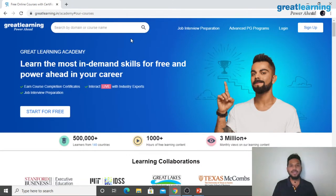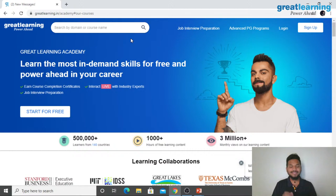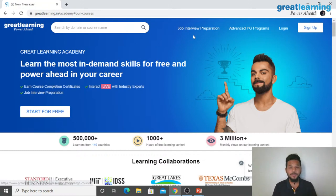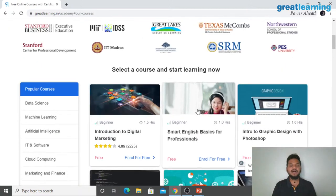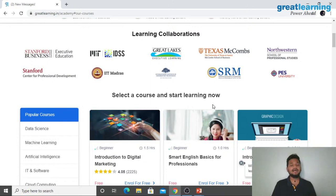No matter where you are in your career — in school, in college, about to graduate, switching careers, switching jobs, or an experienced professional — we have something at Great Learning Academy you can make use of. If you're looking for a job, we have a job interview preparation section. We have multiple learning collaborators: some of the best universities in the world — Stanford Business School, IIT Madras, Great Lakes, Texas McCombs, SRM University, Northwestern School of Professional Studies.